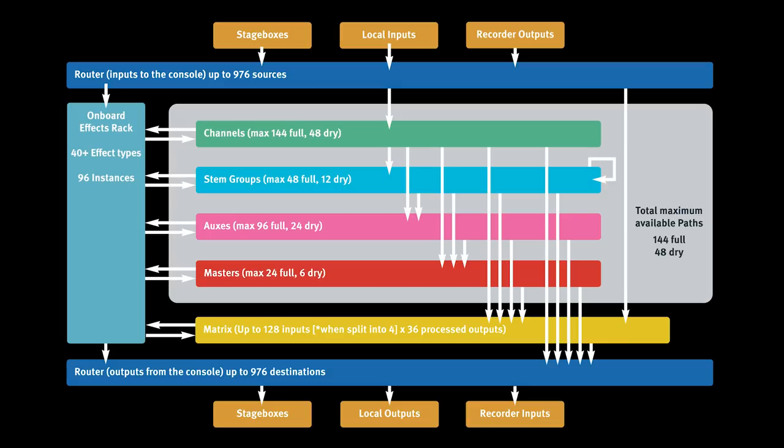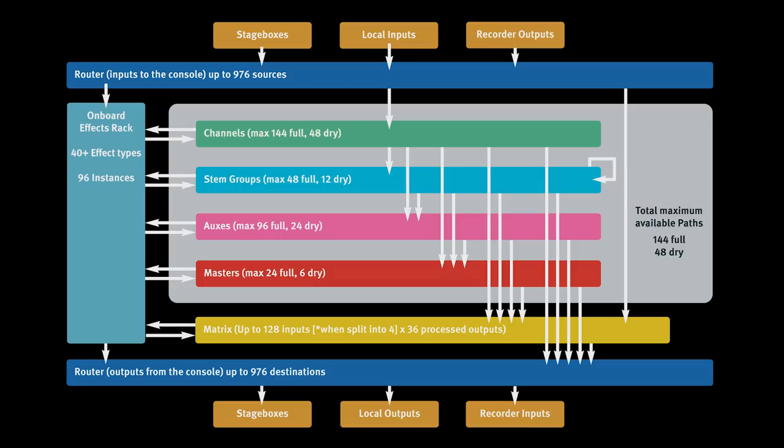These can be assigned as input channels, stem groups, auxes and masters to suit demand, and configured as mono, stereo or LCR with either full processing or dry as required. 144 of the mix paths are full processing paths and 48 mix paths are dry. A mono channel will use one path, a stereo two and an LCR consumes three.